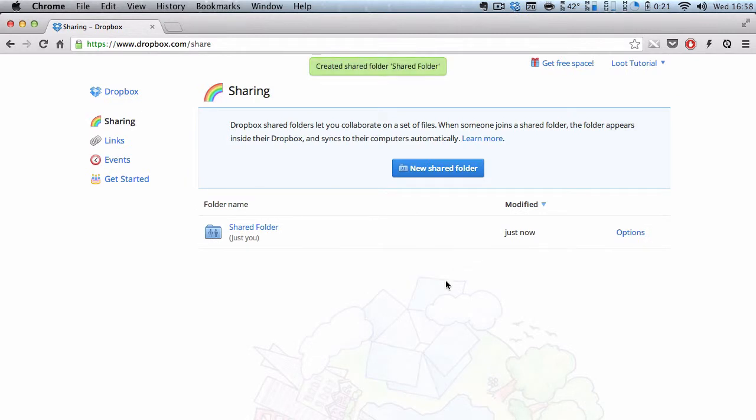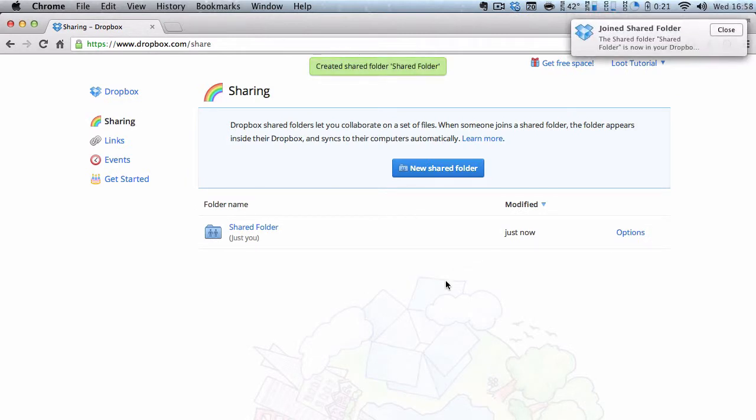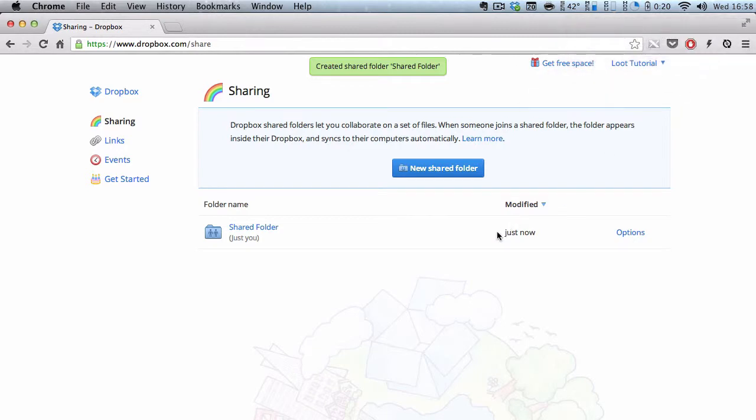And what happens is there'll be an email sent to that particular user's email address. And there'll also be an event notification.